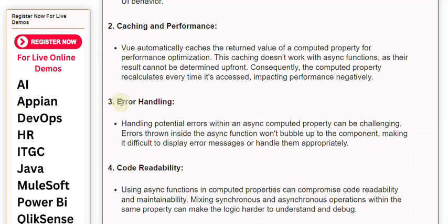3. Error Handling: Handling potential errors within an async computed property can be challenging. Errors thrown inside the async function won't bubble up to the component, making it difficult to display error messages or handle them appropriately.